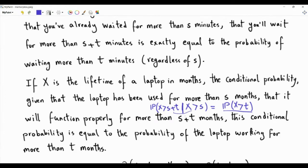It seems that in real life this conditional probability should vary with T and S, but there are applications in which behavior resembles the memoryless property. It is far-fetched in many situations, but you can find some situations in which you can model your non-negative random variables with a distribution having the memoryless property. In this video we will show that if the random variable X is absolutely continuous, then the only distribution with the memoryless property is the exponential distribution.